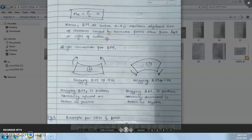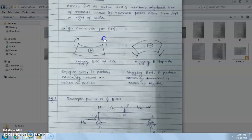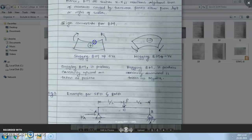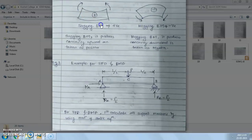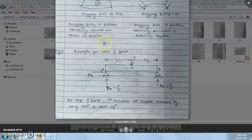Sign conventions for bending moment: if the upper surface of the beam produces concavity, this type of bending moment is called positive bending moment or sagging bending moment. If the lower surface of the beam causes concavity, then this type of bending moment is negative bending moment or hogging bending moment. Now we will see an example for SFD and BMD — how to calculate the shear force diagram and bending moment diagram. Here is beam AB, with point C at the midpoint, and a point load P acting at C.